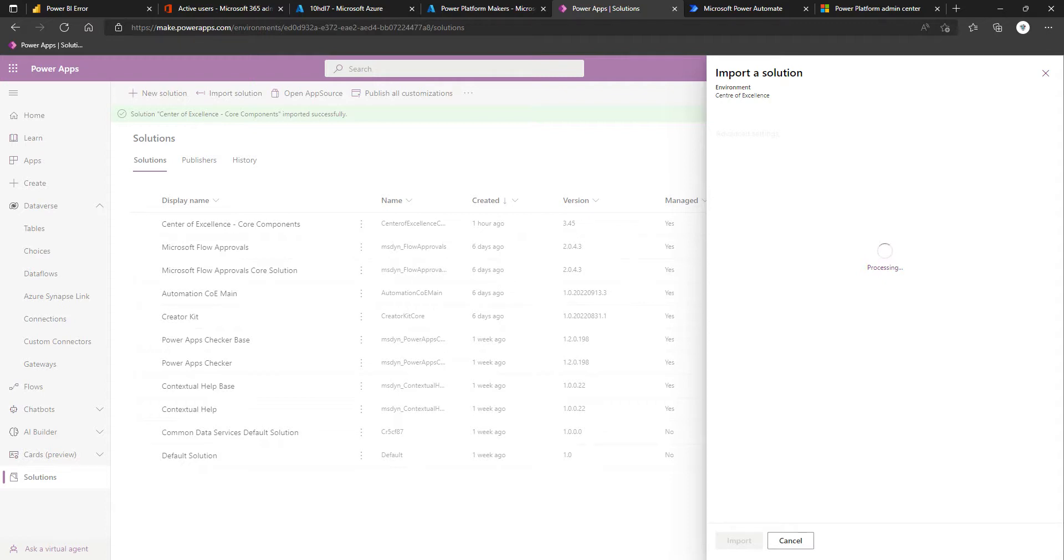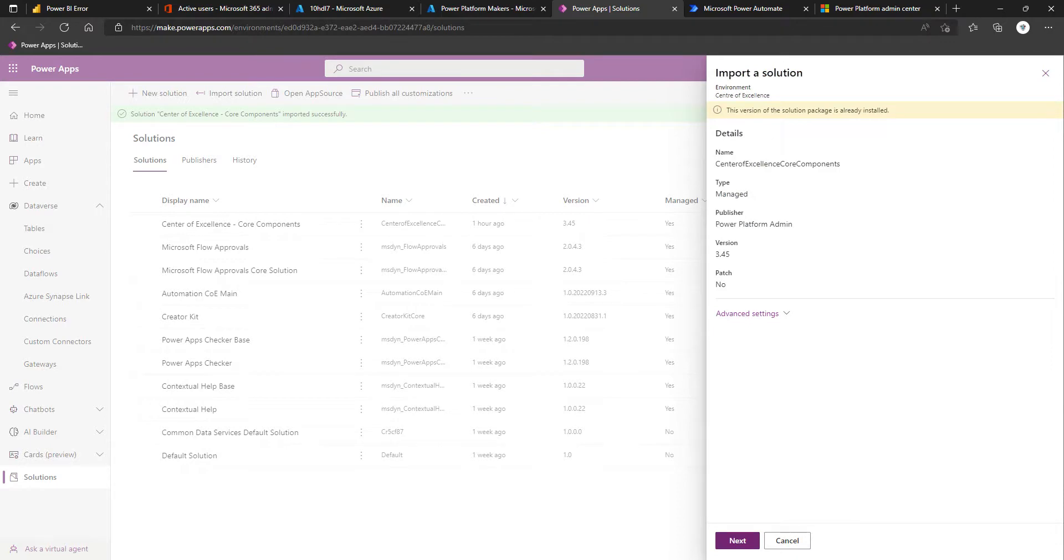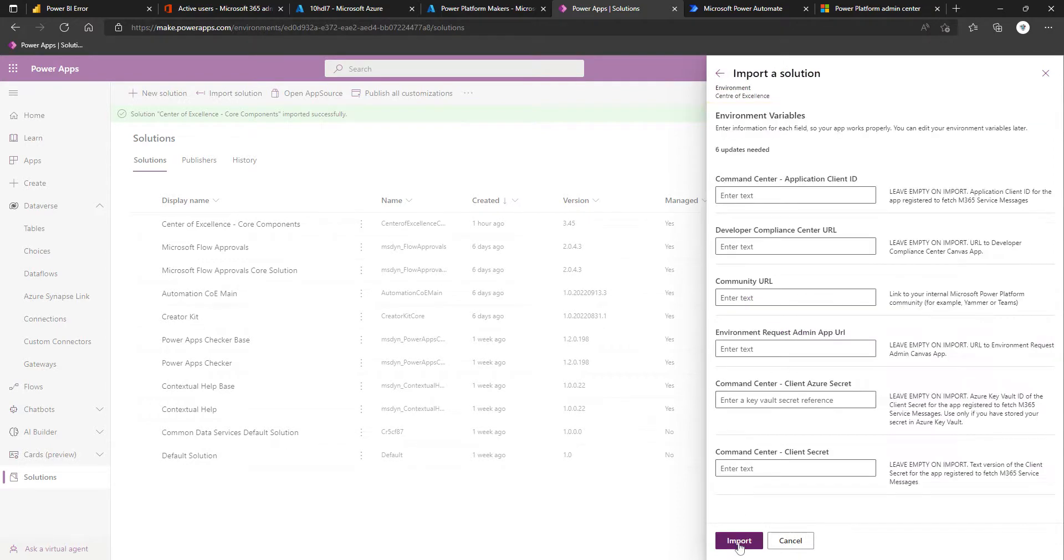It's worth calling out that as of now, they are going to, reading between the lines, stop focusing on being able to do this for Dataverse for Teams environments and just have it in full Dataverse production databases. Once we've selected the solution, we're going to click Next. The first thing that it's going to do is prompt us to ensure that we have available connections for the connectors that are used throughout.